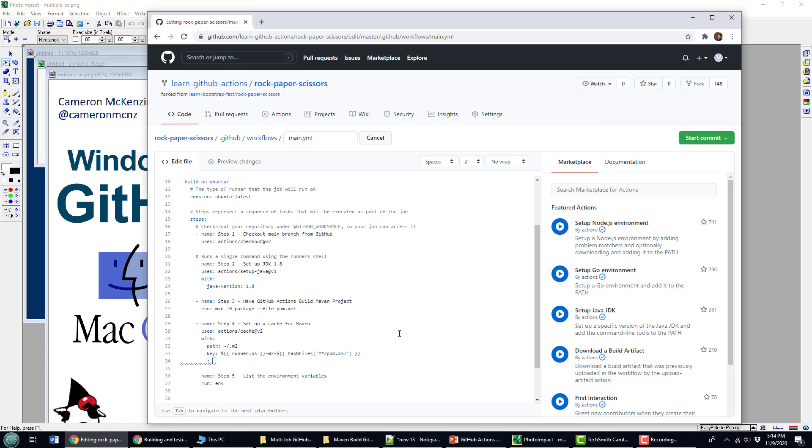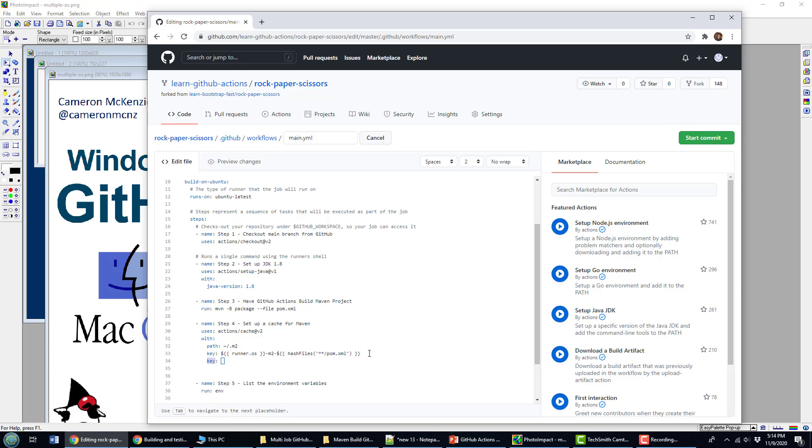And of course, if we've got those keys that we are using to save the files in the cache, we need to actually specify how we're going to pull those things out of the cache with the restore keys. And there we go right there. So we're just going to use the runner OS dash m2 to just pull that out.